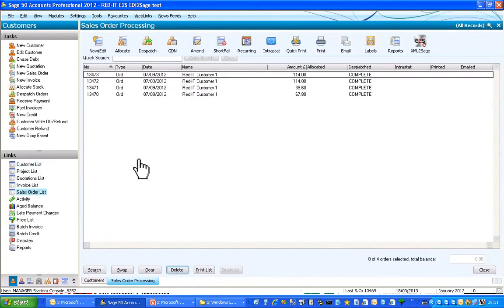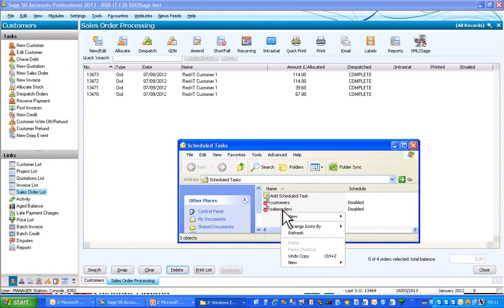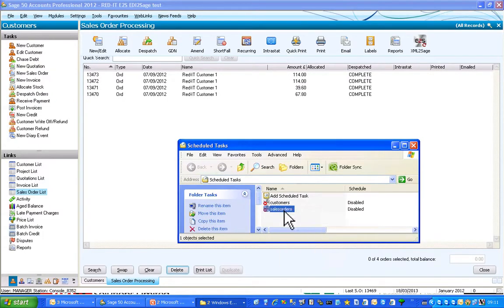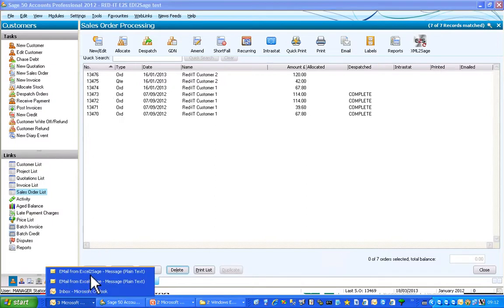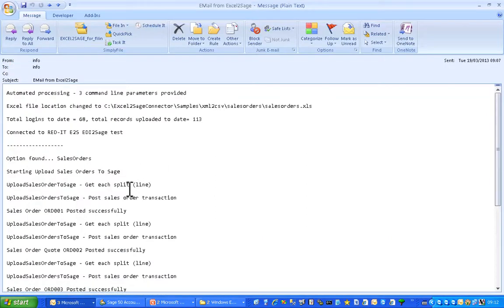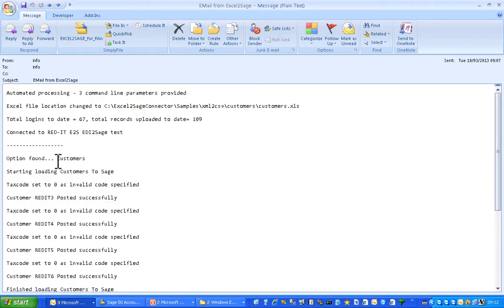Let's have a look at the sales orders — we'll do exactly the same thing. And if I look at that in Notepad, that's what the order looks like. I'll just go and import that manually. Off it goes, and it picks up the sales orders and brings them in. There we are. You also get an email confirmation in the background — that's the email telling us the sales orders have come in, and that's the email telling us the customers have come in.